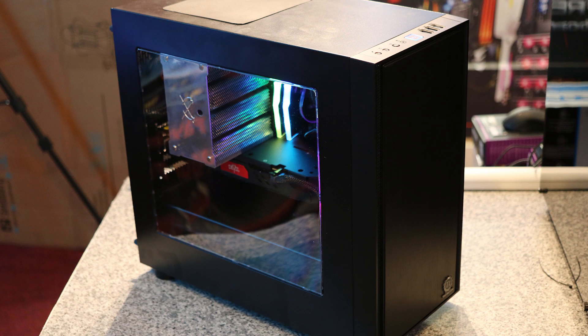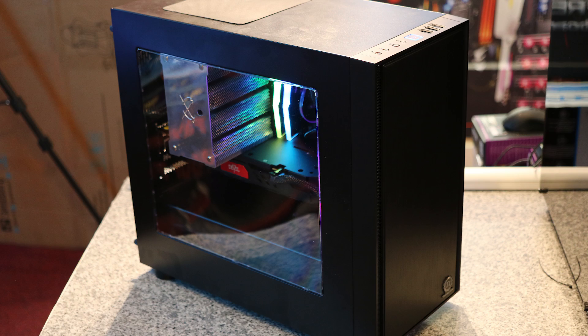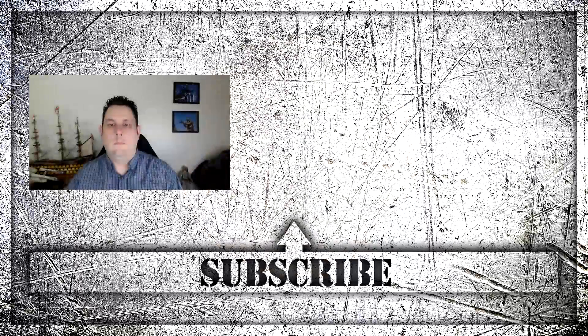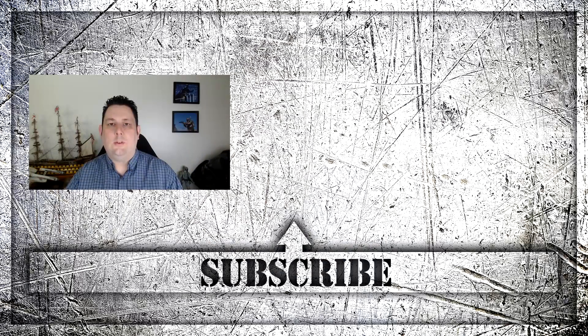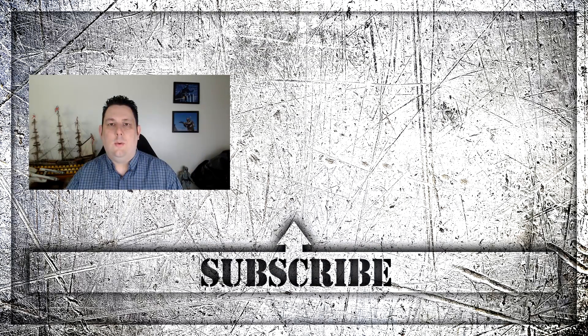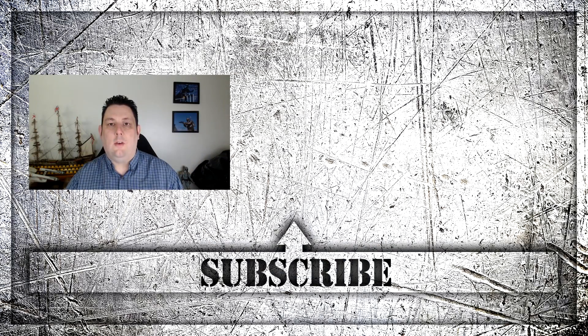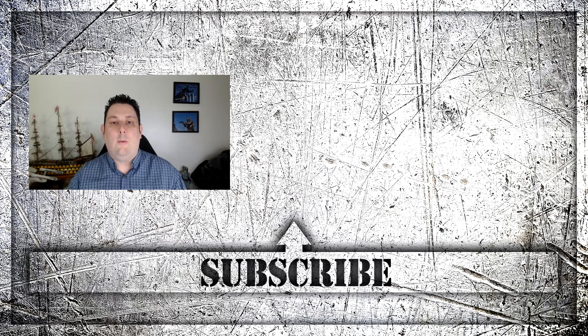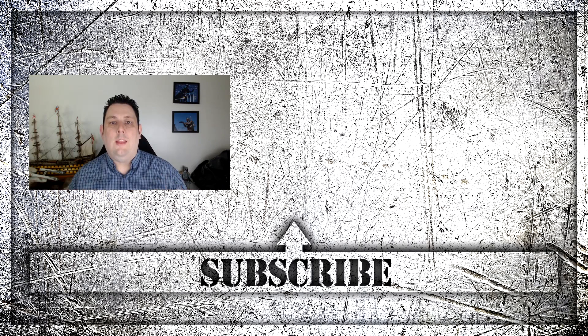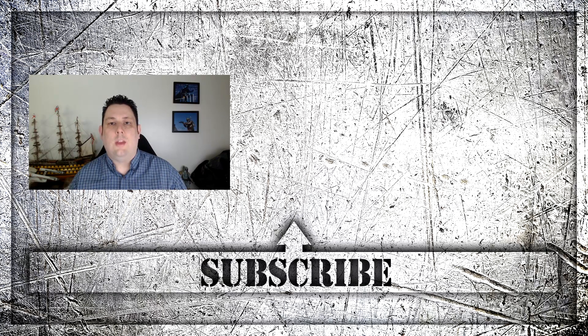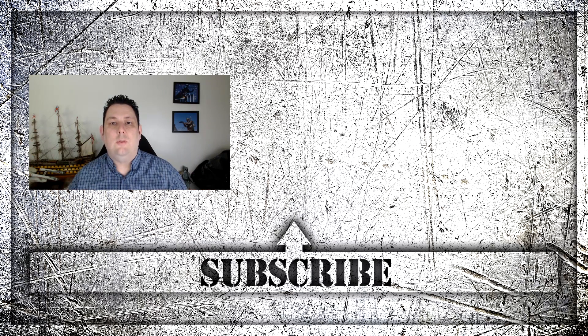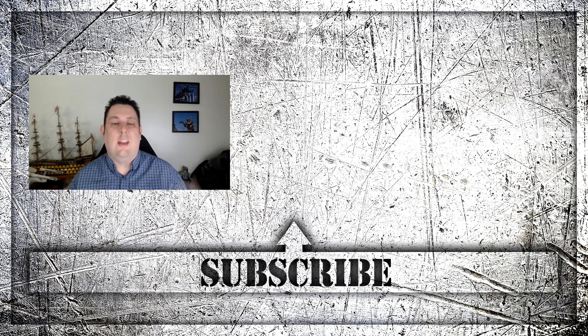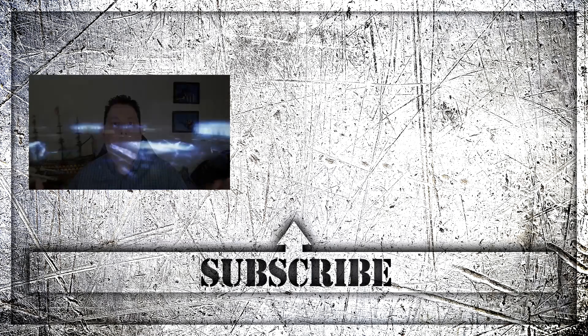Overall I wouldn't say it was the best case in the world. It's good for an office or something small like that with the airflow issues so we're just going to give this a bronze award. Thanks for watching this video all the way to the end. Don't forget to press the subscribe button over here that way you'll get all the latest news and all the reviews we do on a weekly basis. Thanks again for watching and I'll see you next time.